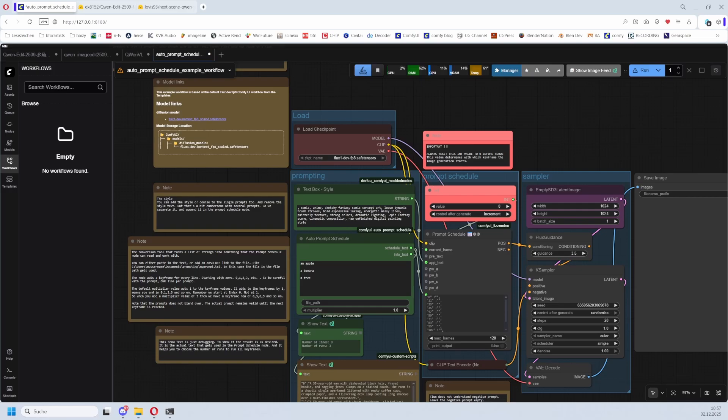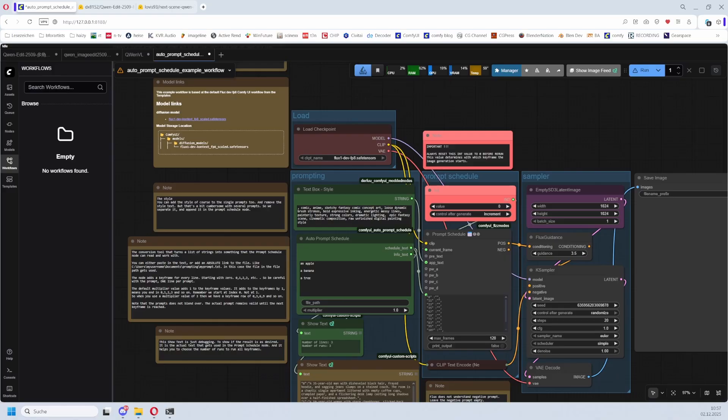So why should you be so crazy to buy this workflow from Patreon then? Yeah, correct, you should not. It is all there freely available. When in doubt, simply contact the original node author. Most of them are happy to help out, or ask in the ComfyUI community anyways.